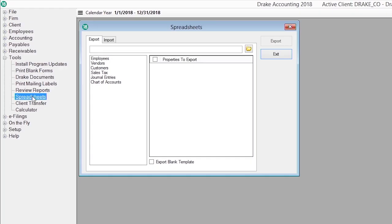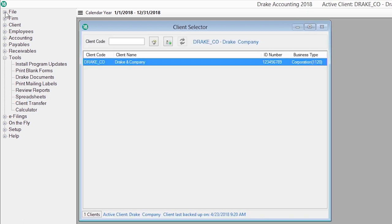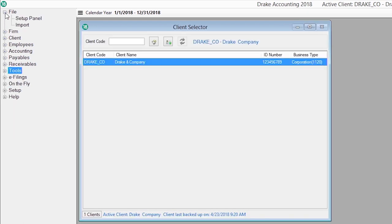You can use our spreadsheet imports to get your data from other software into the system, and if you're switching to Drake Accounting from QuickBooks, Sage 50, or Easy Act,